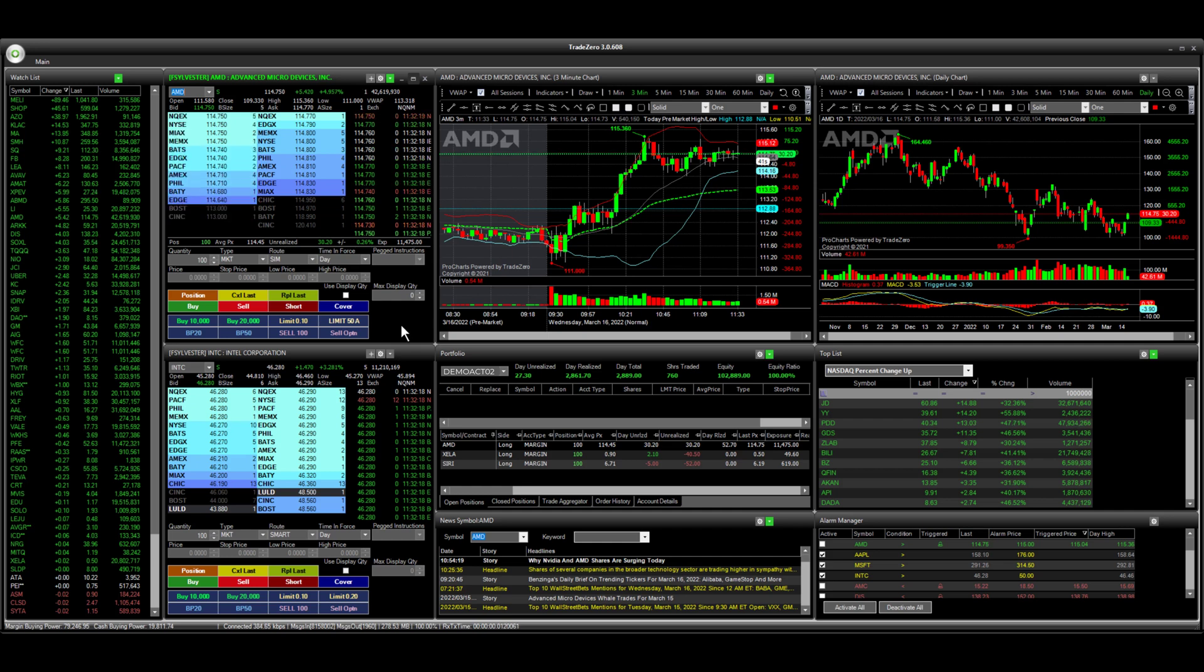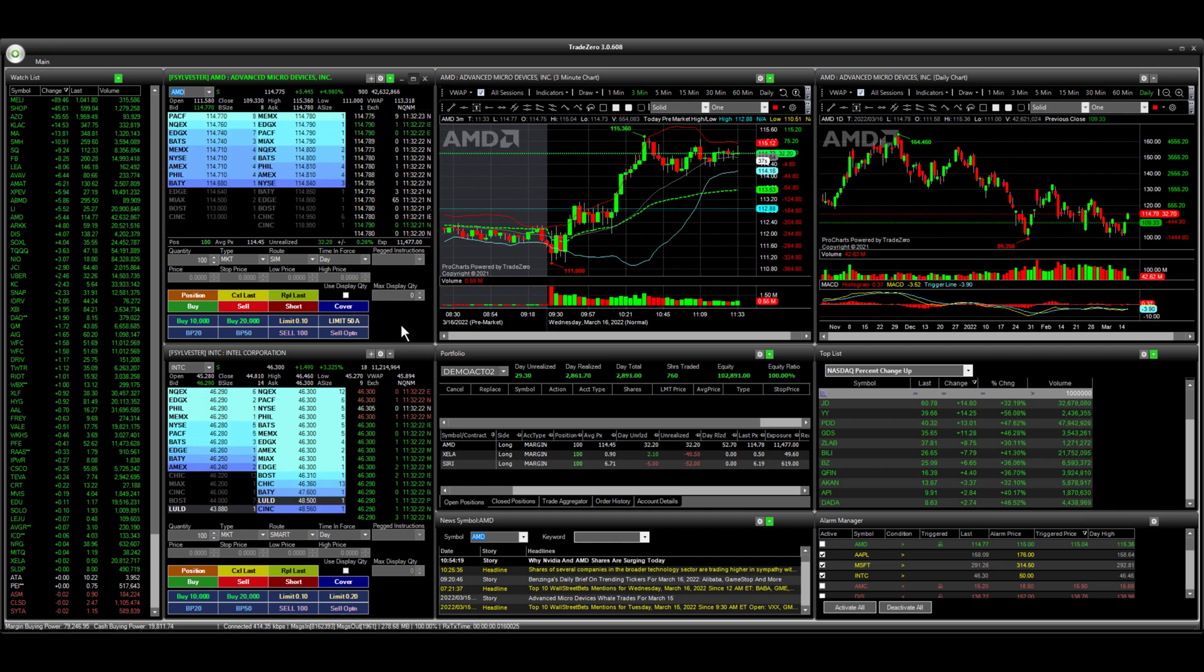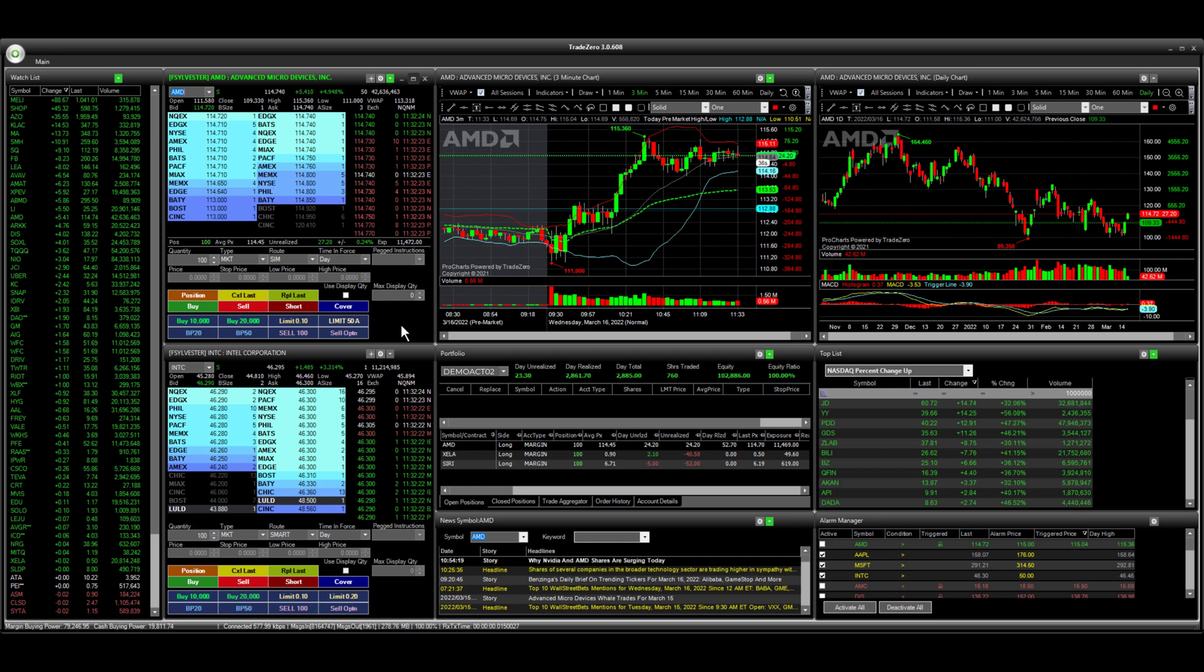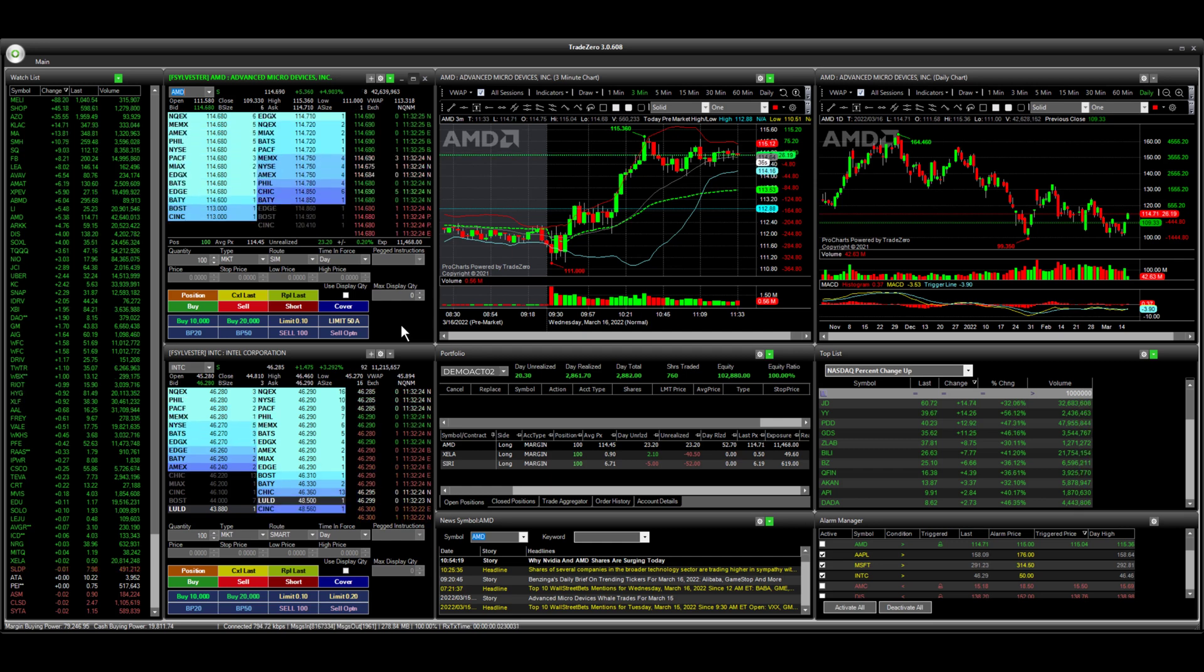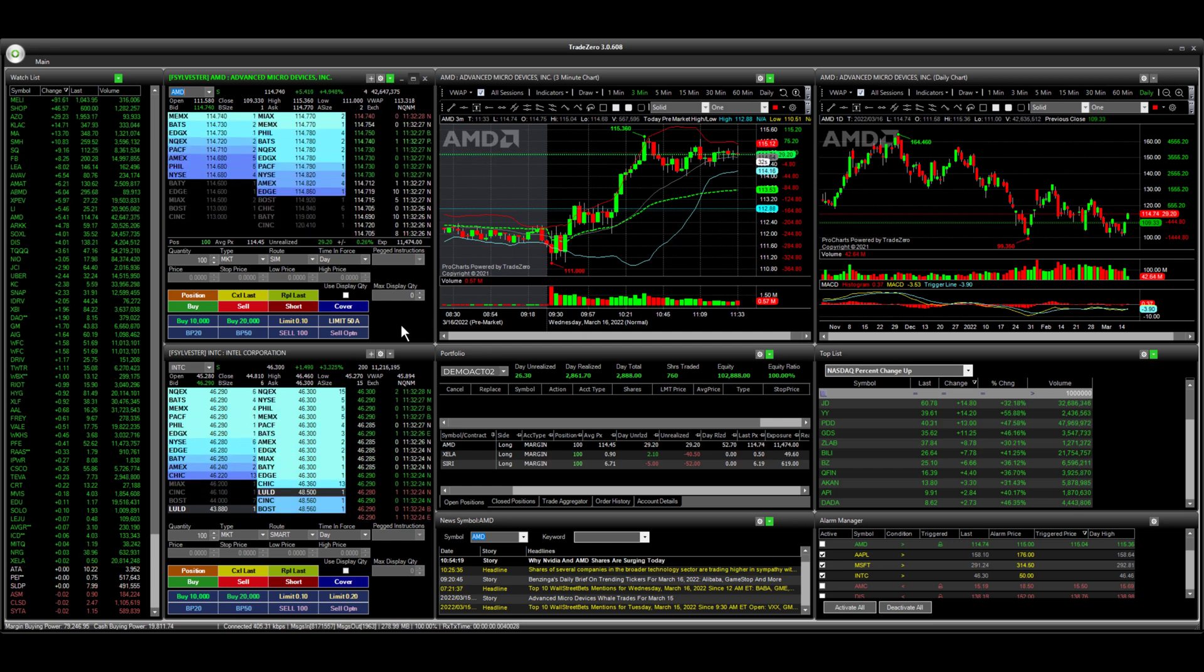If I want to close out of a position and take profit above the market, I can use the platform, the custom hotkey button here on the level two window.